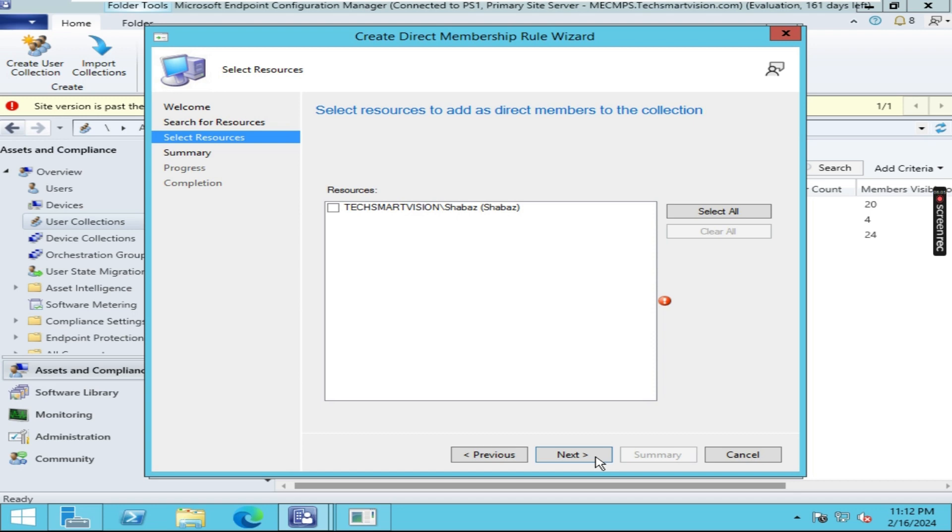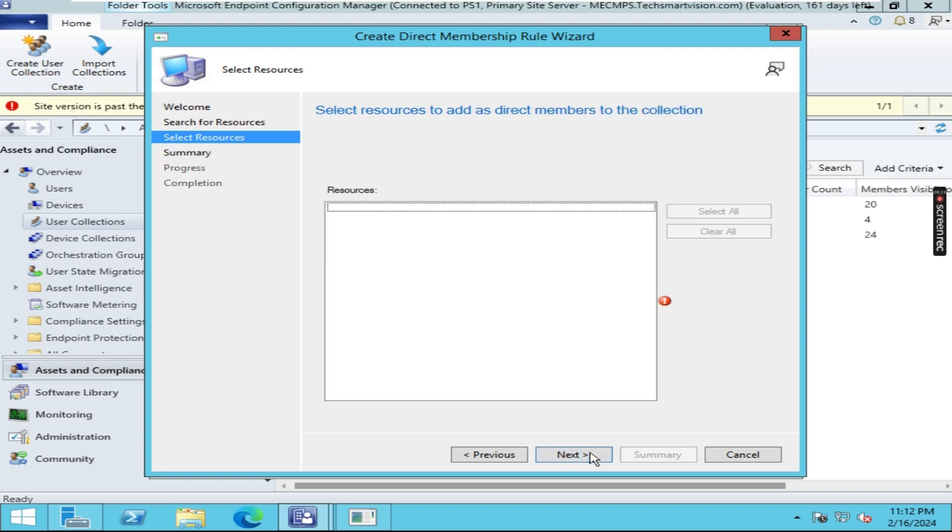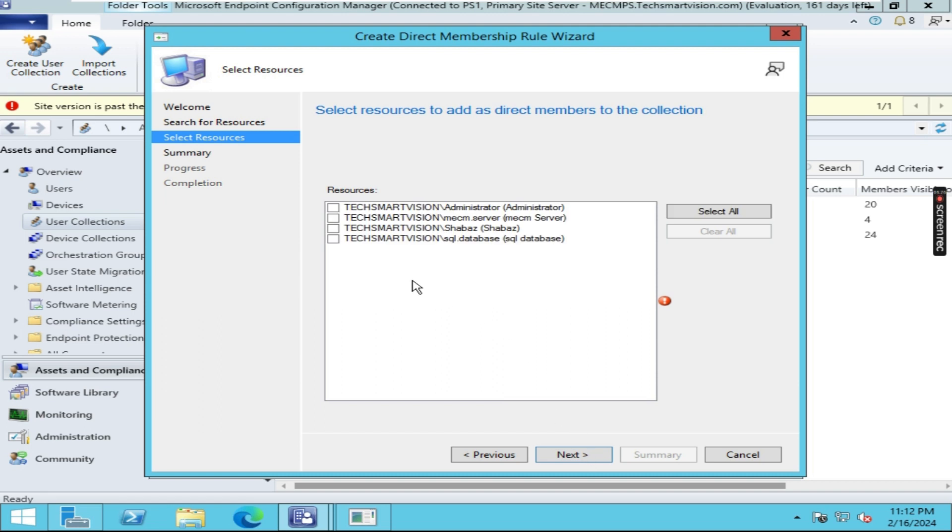Here you can see it will list down Shabazz, and I can add the user. If you would like to display all the users, then just type a percentage symbol, then click on Next.